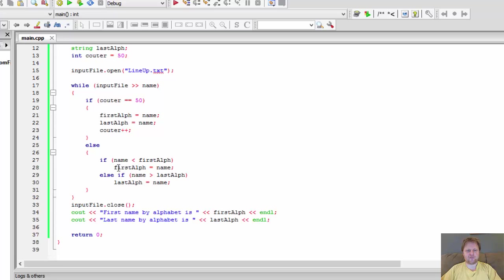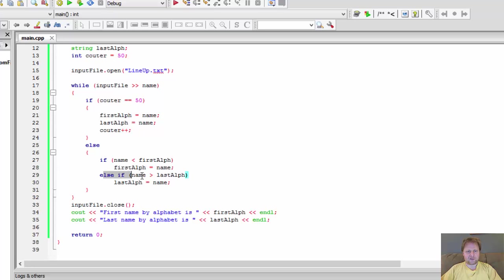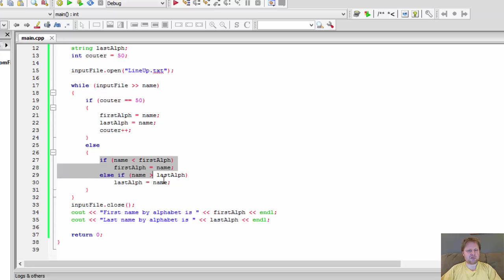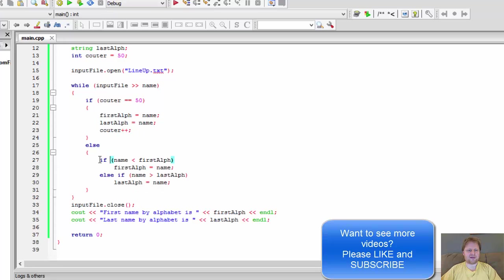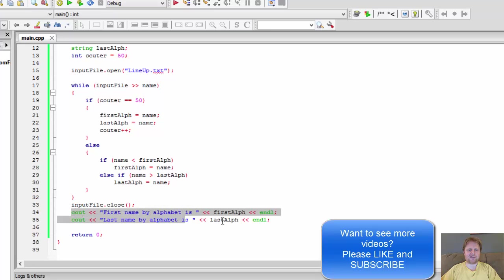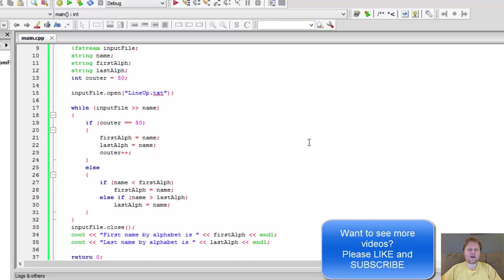If it isn't, we'll go to check if that maybe is greater than our last alphabetical name. If it is, we have a new last alphabetical name. If neither of this is true, nothing happens. This is skipped and it goes to the next name and keeps checking them until it hits the end of file and then we will display the...close the file and display the result.